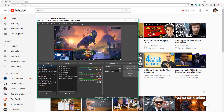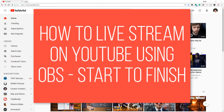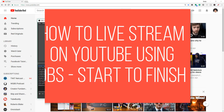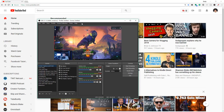Hey guys, welcome back to another video. Dusty here. So in today's video, I'm going to be showing you guys from start to finish how to live stream on YouTube using OBS, the free software that I use to live stream to YouTube and Twitch and all of the different various places that you may want to stream. A lot of things have changed since I've made my last video on how to do this, so let's go ahead and dive in.